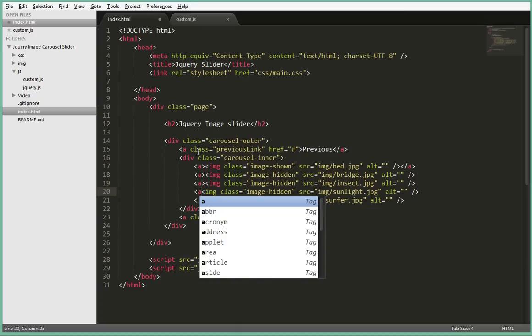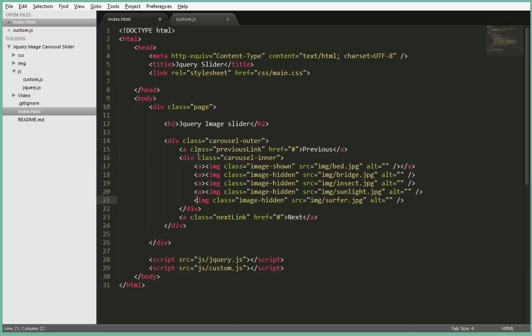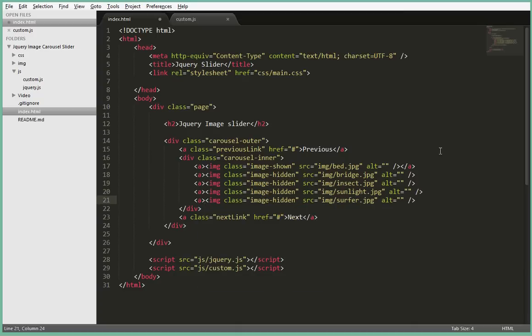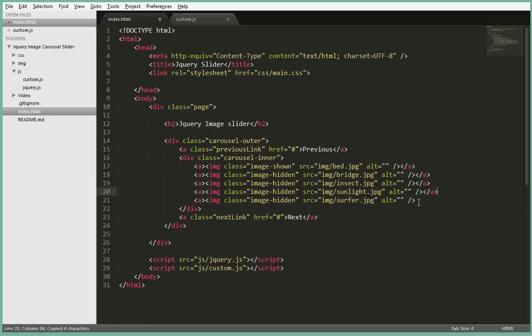Alright, and then just close this. Let me just copy this closing tag, paste, paste, paste, paste, paste and paste.